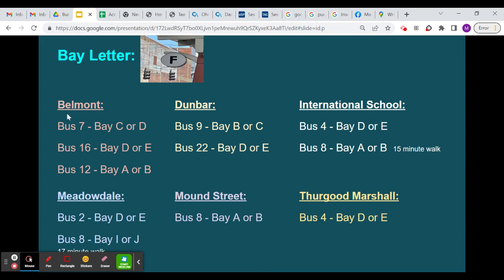Here are the bay letters for the buses going to different schools. If you're going to Belmont, bus 7 leaves from bay C or D, and bus 16 leaves from bay D or E — so go to those letters and wait there. If you're going to the International School, look for bay D or E and wait for bus 4. Don't get on any bus at that bay — wait for the bus with the number you're looking for.